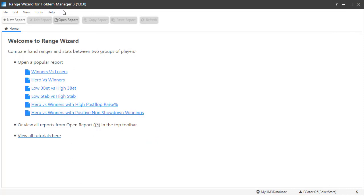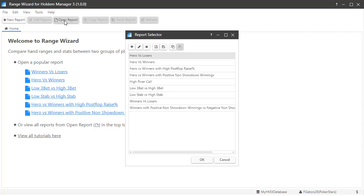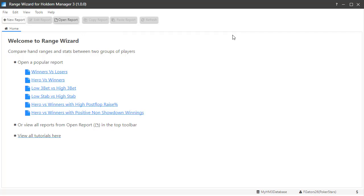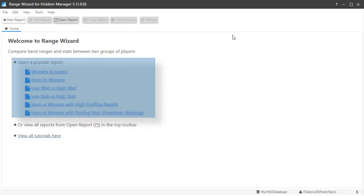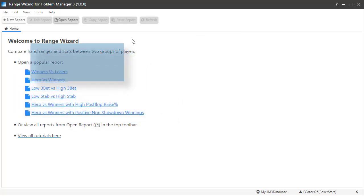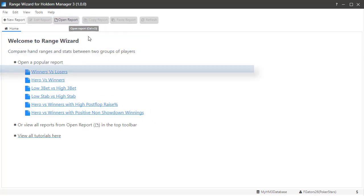Click the open report button to find all the reports available to you. Once we create a custom report, the report will show up in the popular report list here, and we will also be able to select the report by clicking the open report button.